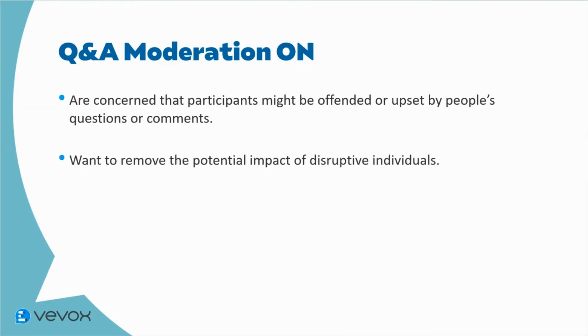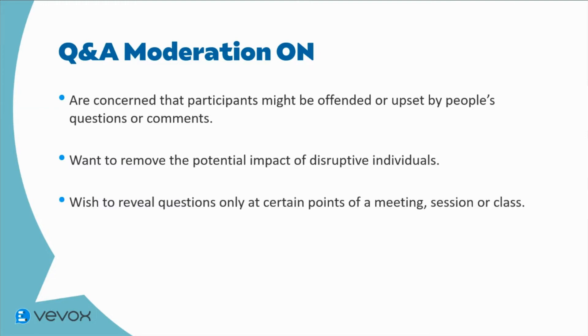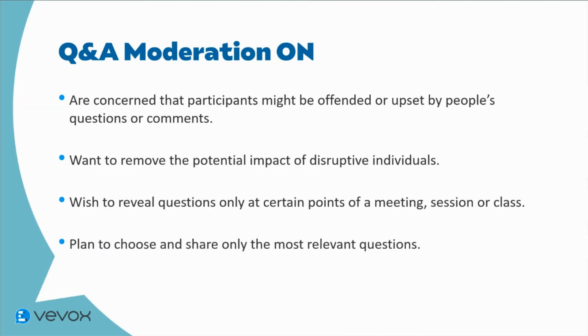Want to remove the potential impact of disruptive individuals, wish to reveal questions only at certain points of a meeting, session or class, or plan to choose and share only the most relevant questions.